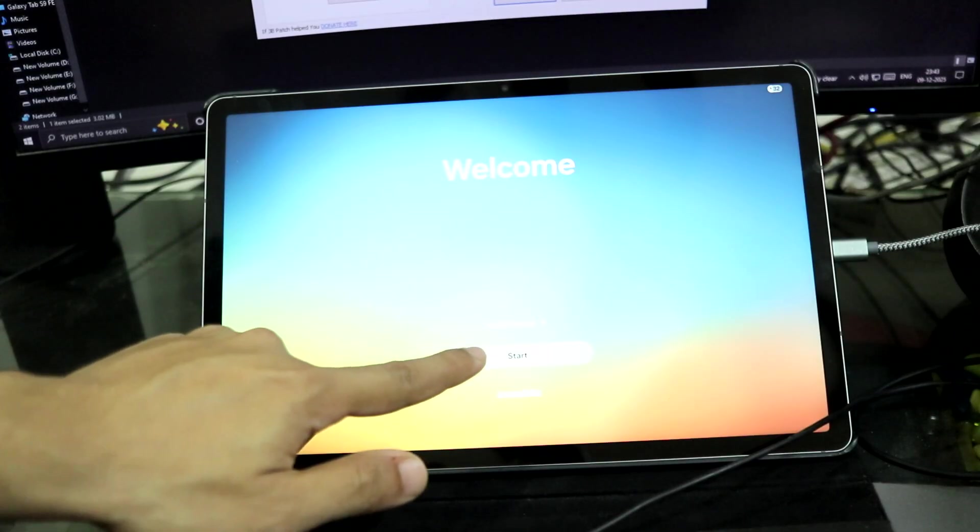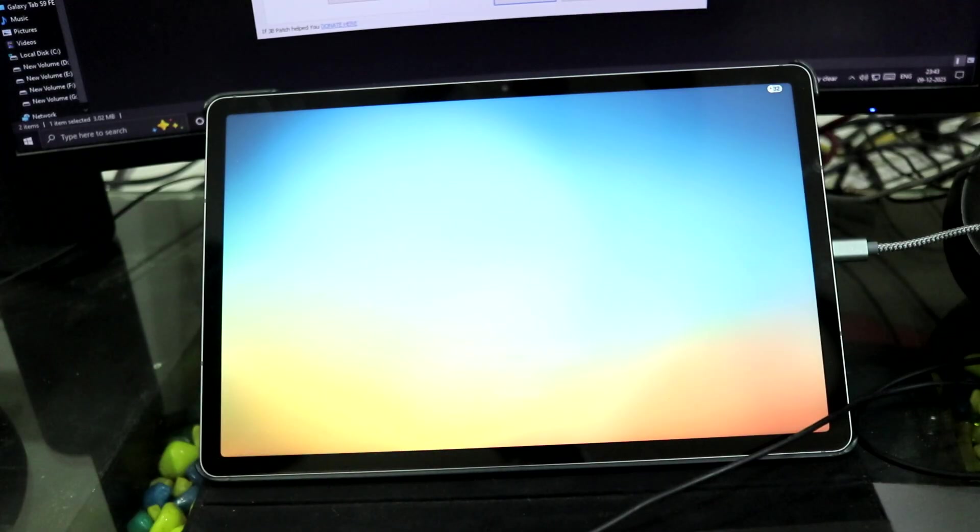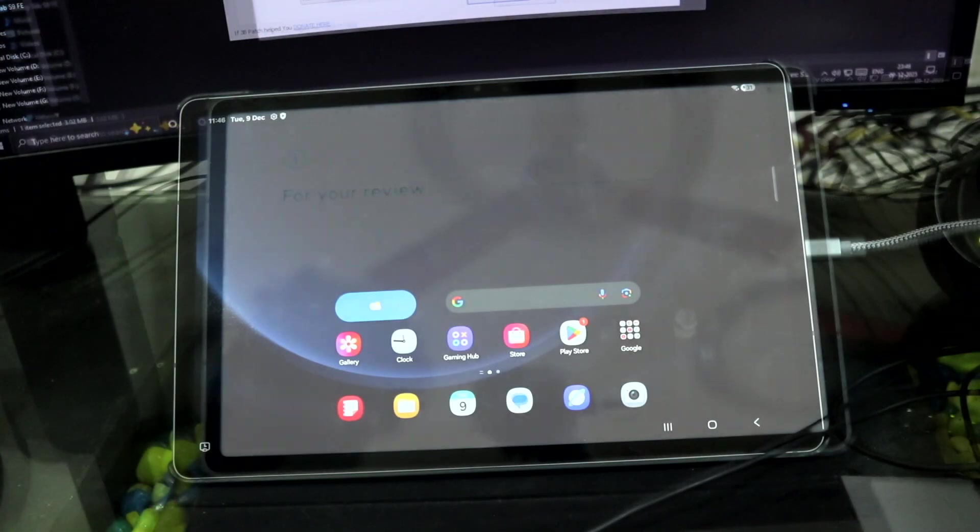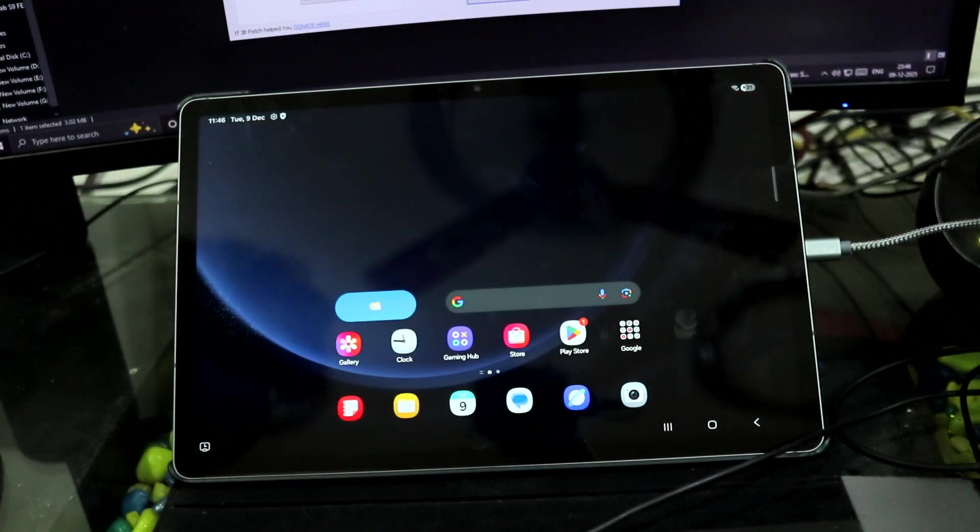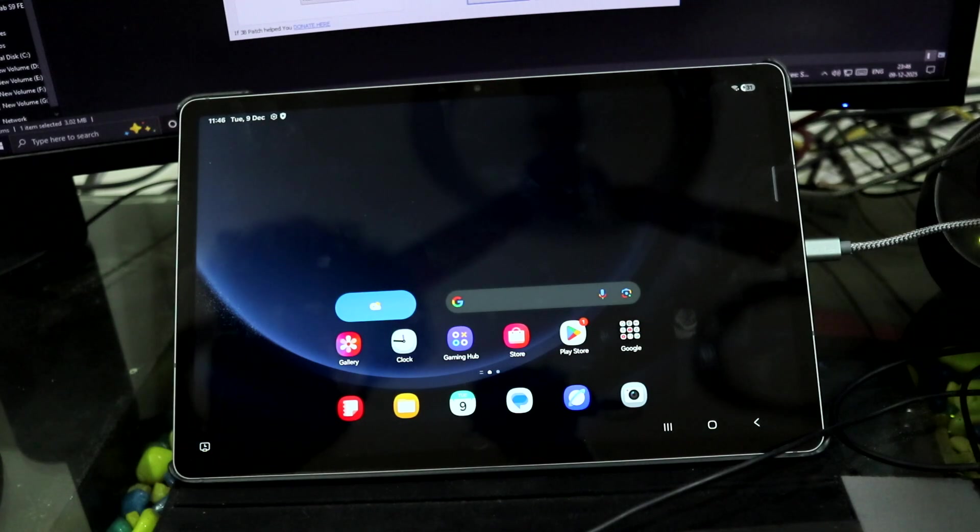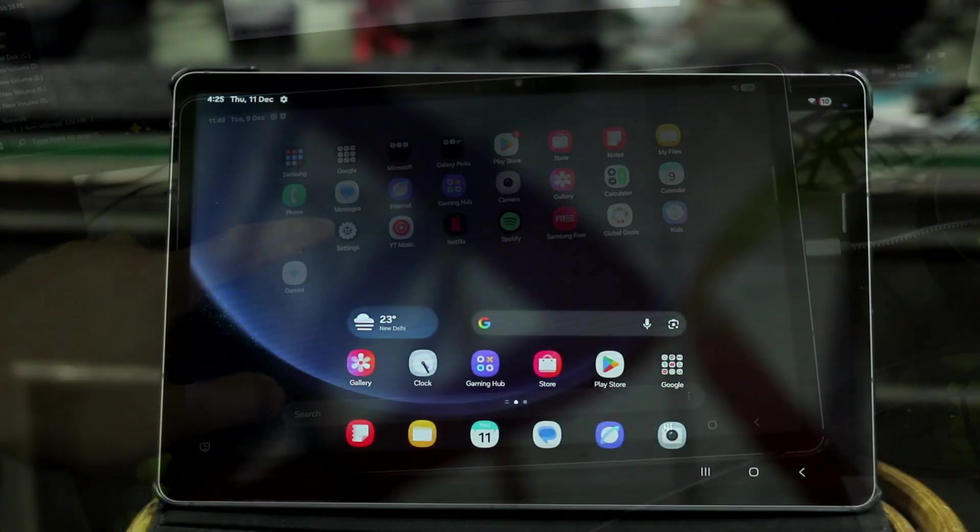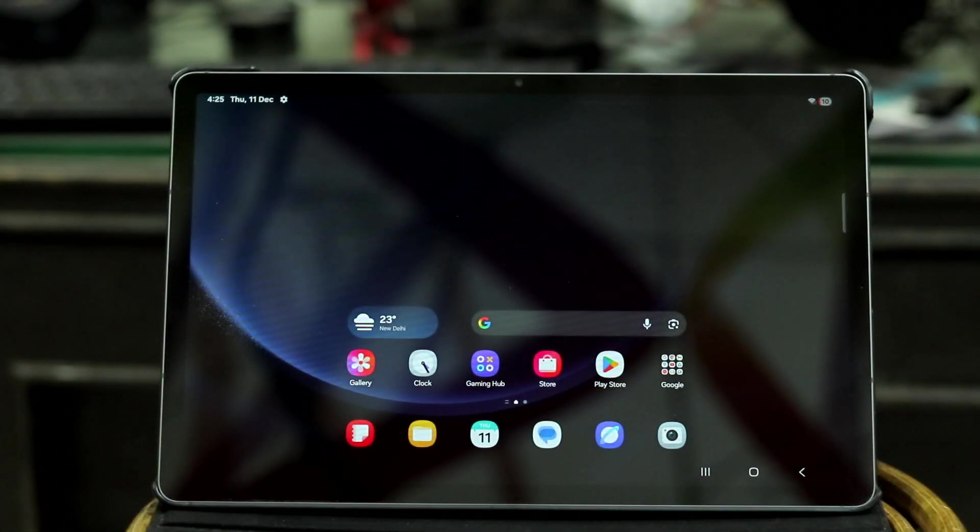So guys, as you can see, we have the One UI 7 welcome screen. Let's start, and we are going to skip this setup wizard, and I will meet you on the home screen straight away.